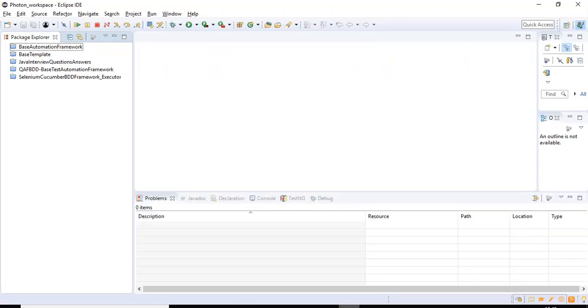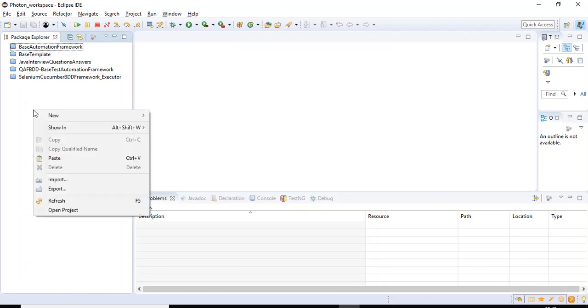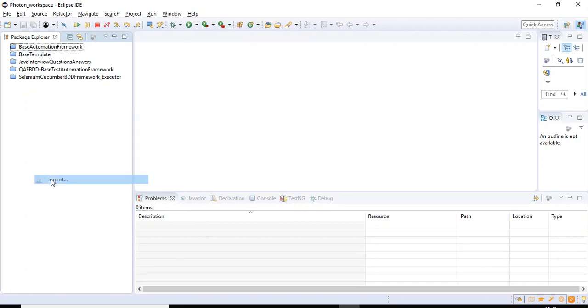So here I'm jumping into the Eclipse IDE. Under the Package Explorer you need to right-click on this particular window, then here you need to select the option as Import.